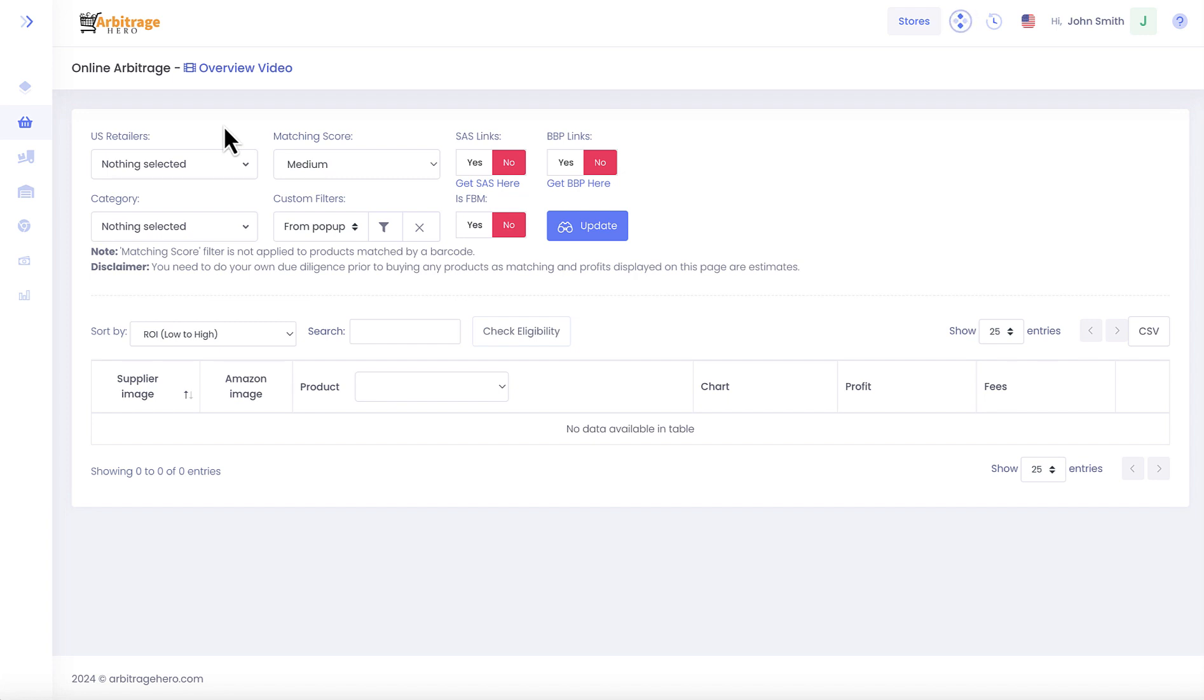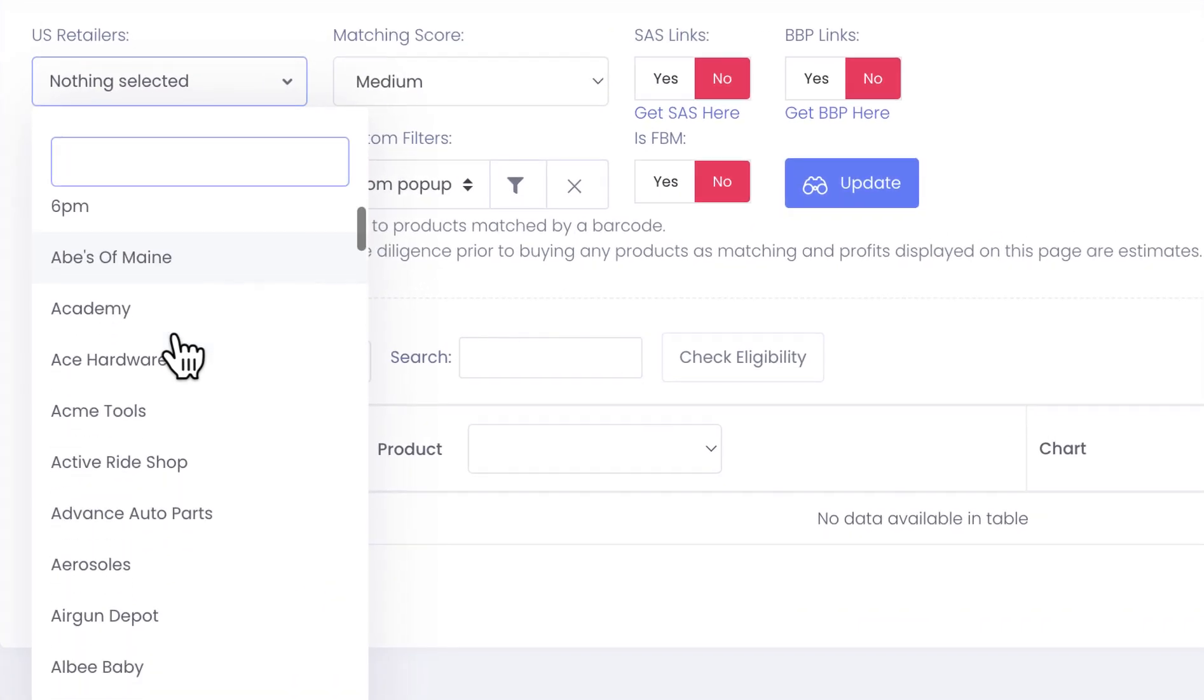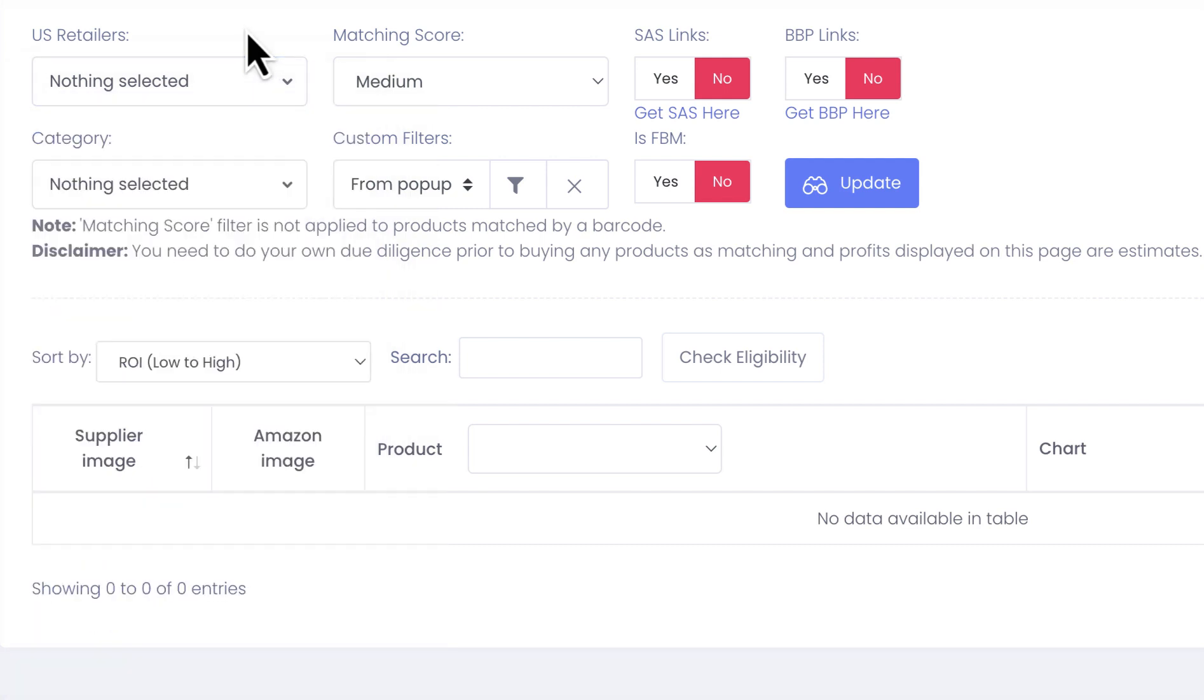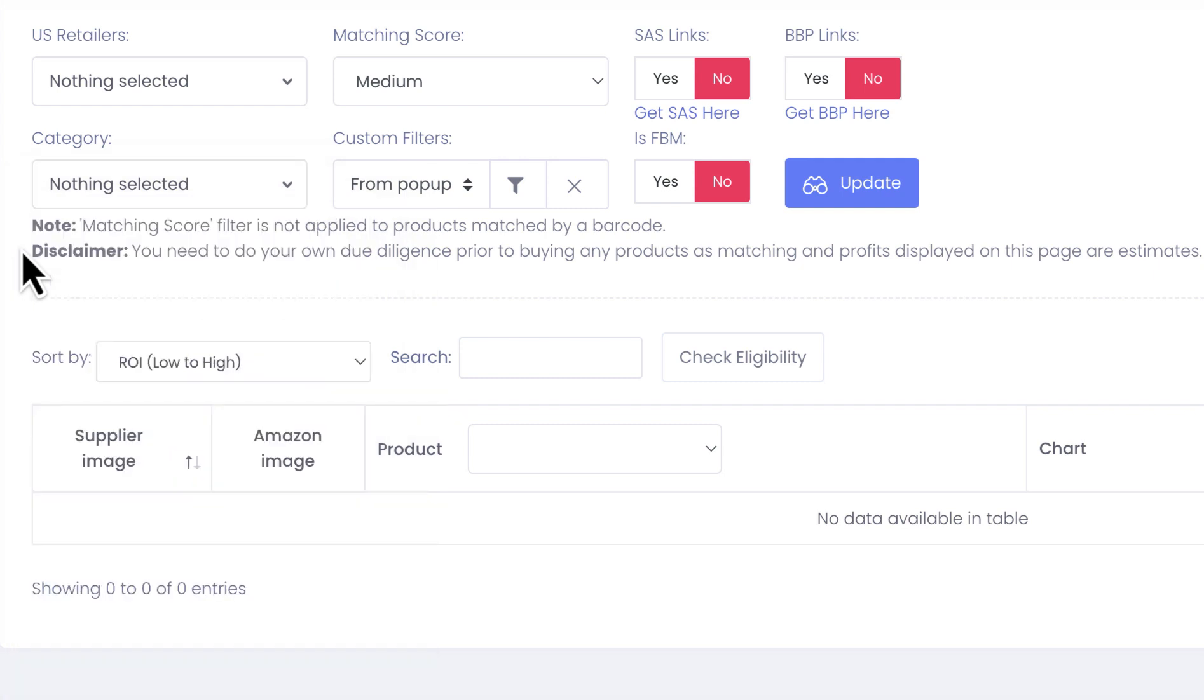As you can see here, you can select suppliers or retailers, and you can select multiple retailers here. You can also select multiple categories from the drop-down list. When you search for products on this page, you must select either a retailer or category, or you can mix and match those as well.